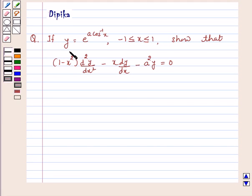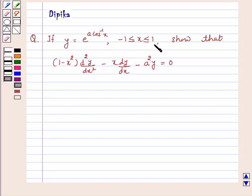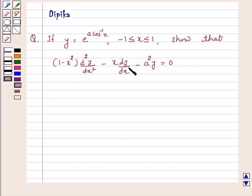Question: if y is equal to e raised to power a cos inverse x, and minus 1 is less than or equal to x, x is less than or equal to 1, show that 1 minus x square into d²y by dx² minus x dy by dx minus a square y is equal to 0.